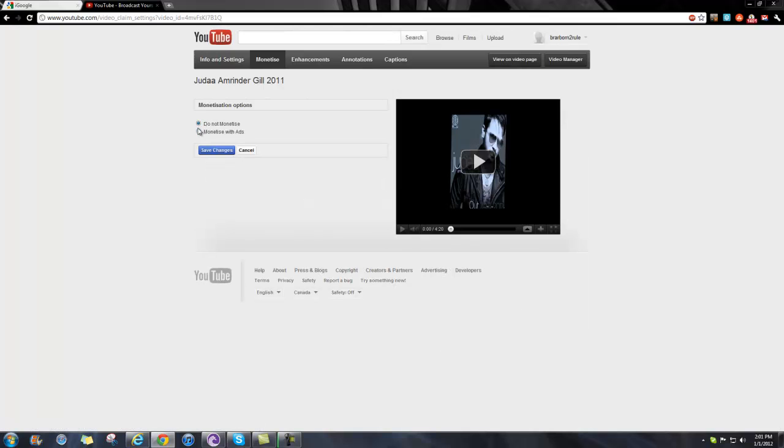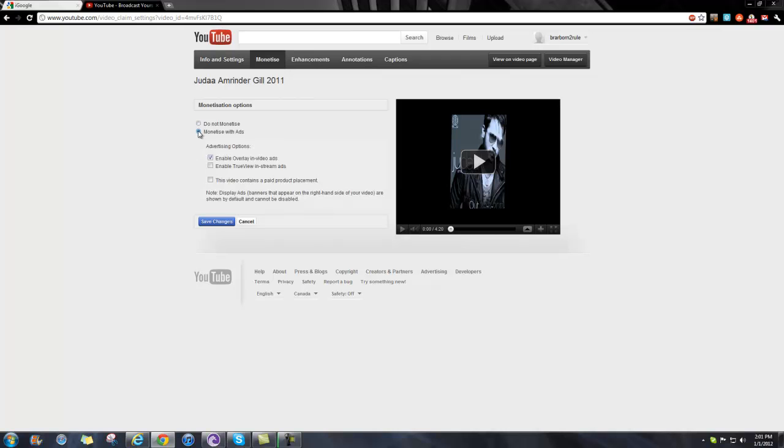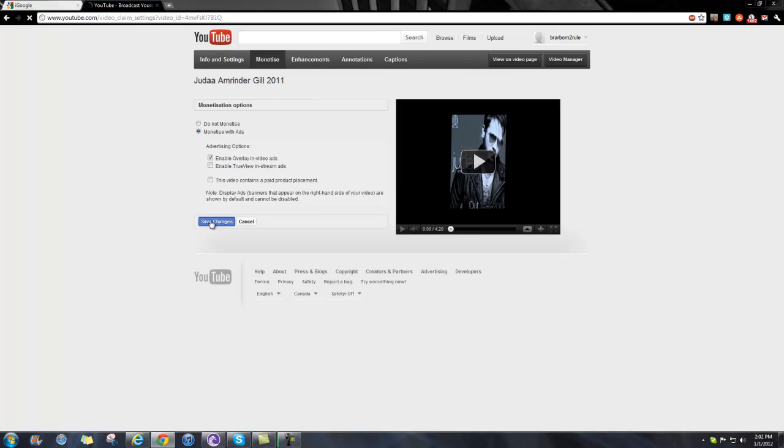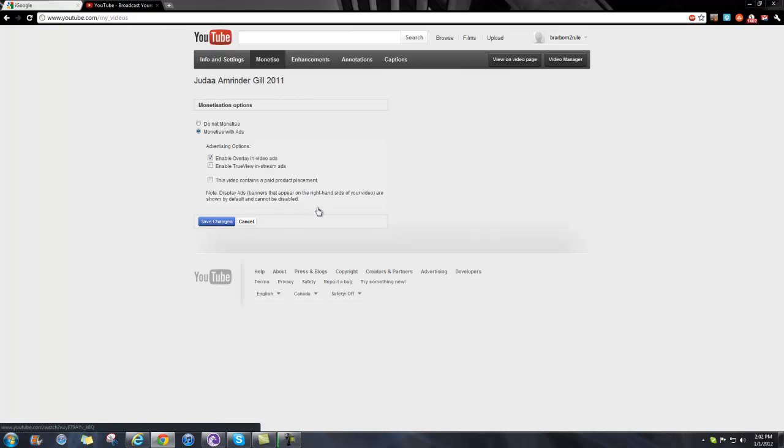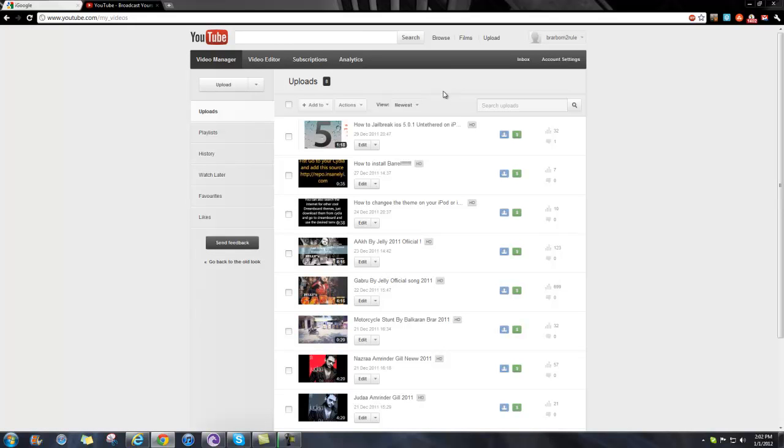It will say 'do not monetize' or 'monetize with ads.' Then it will say enable ads in videos, and you'll save the changes and fill in any other information they require. Then they'll send your video for approval, and once it's approved, you'll start earning money.